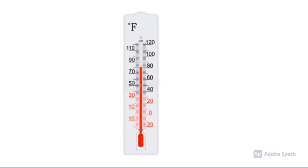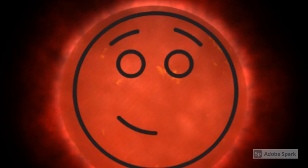And the exoplanet has an average temperature of about 82 degrees Fahrenheit or 28 degrees Celsius. It most likely has land. Also, it orbits a nice red dwarf star.